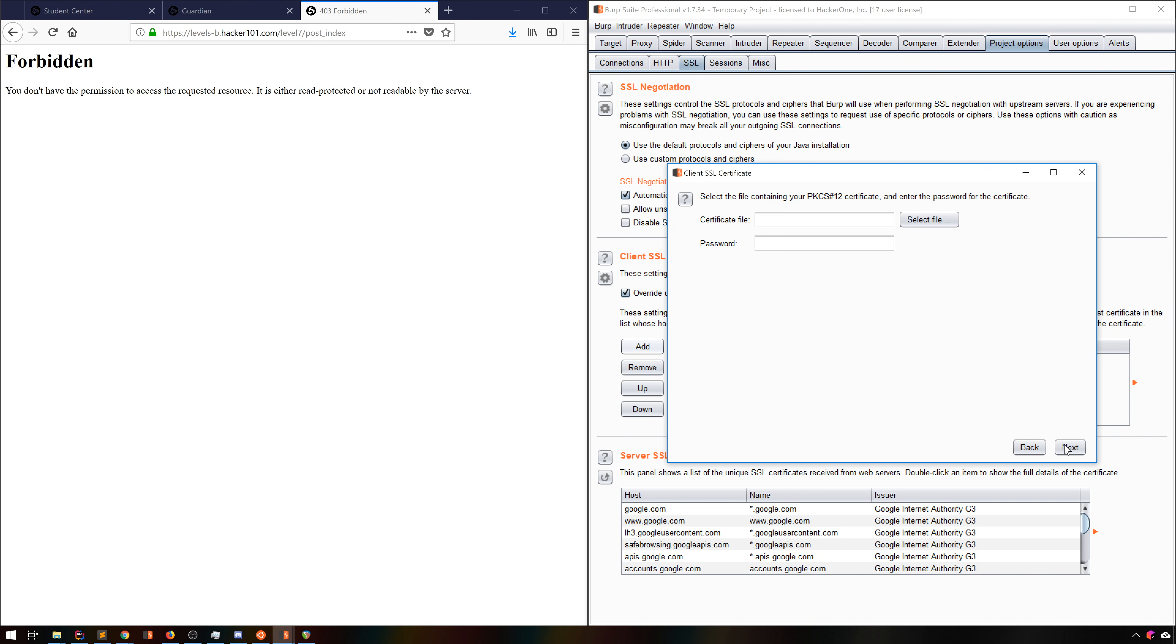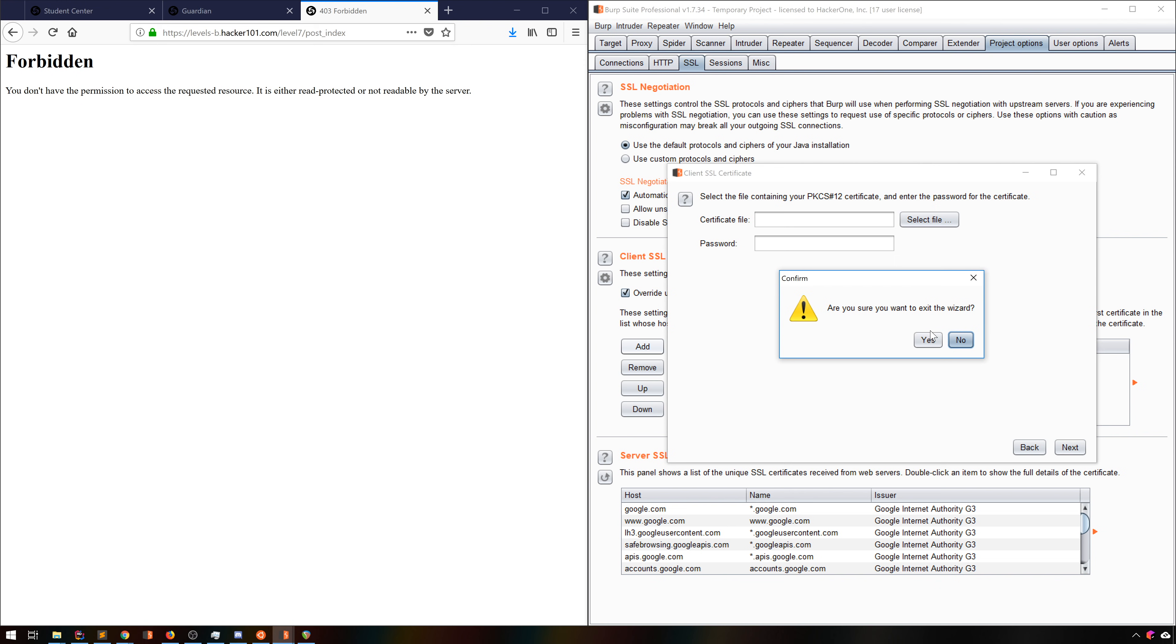Usually this will just be a file, in which case you simply have to specify the path and the password used for that file. From there, this tends to just work, and lets you communicate just fine.